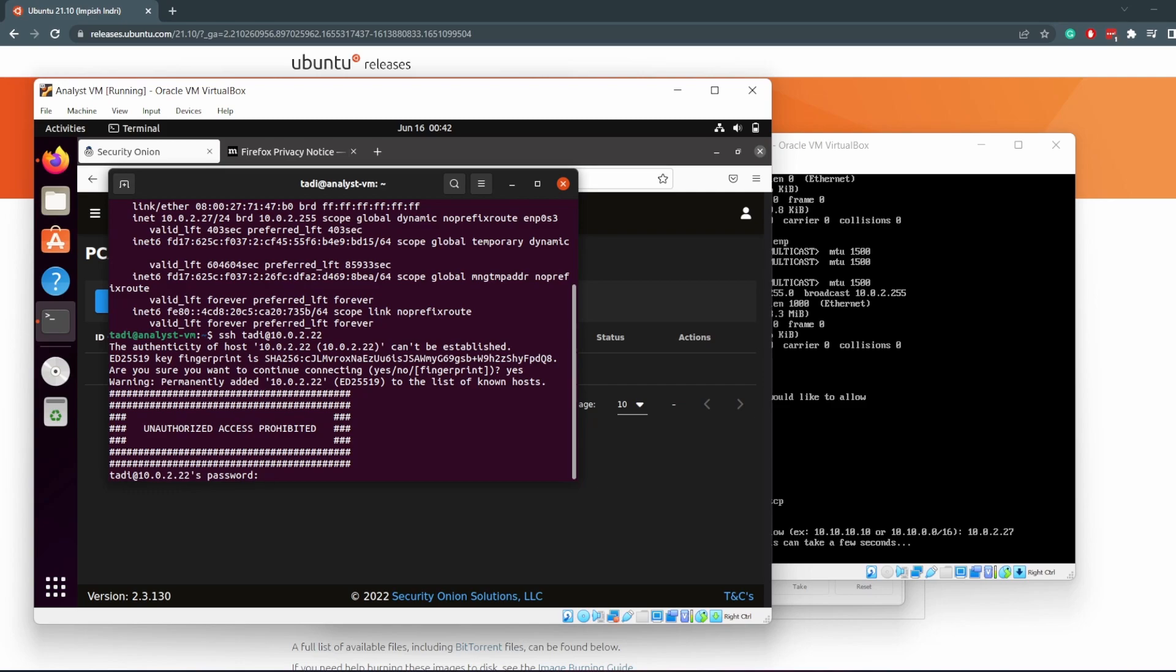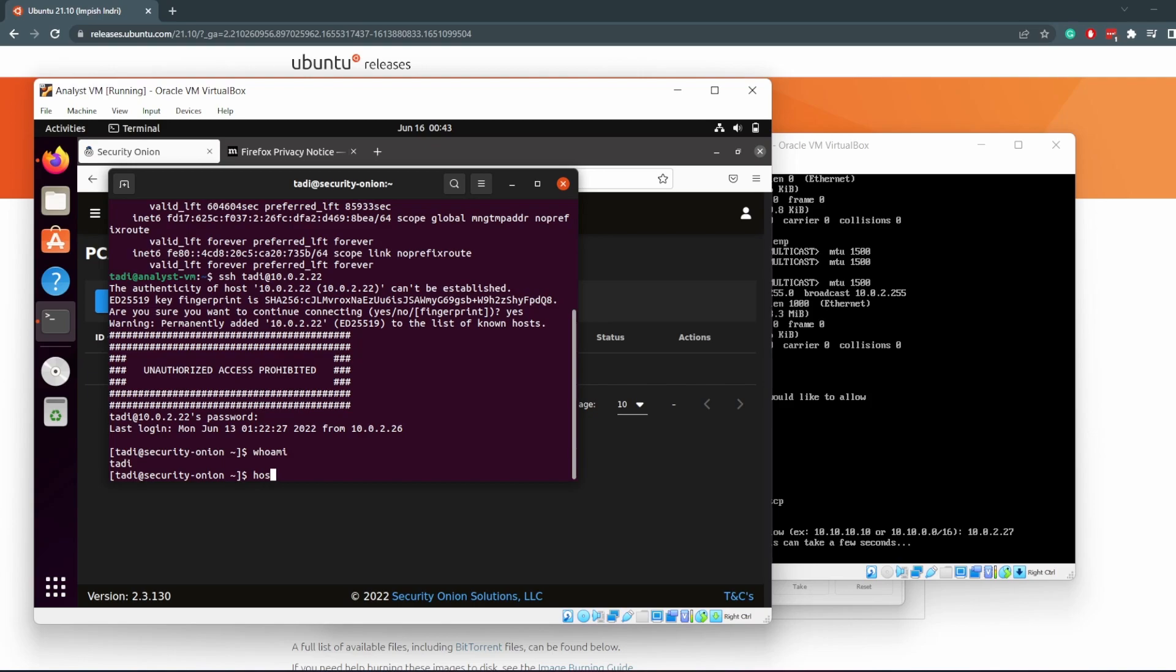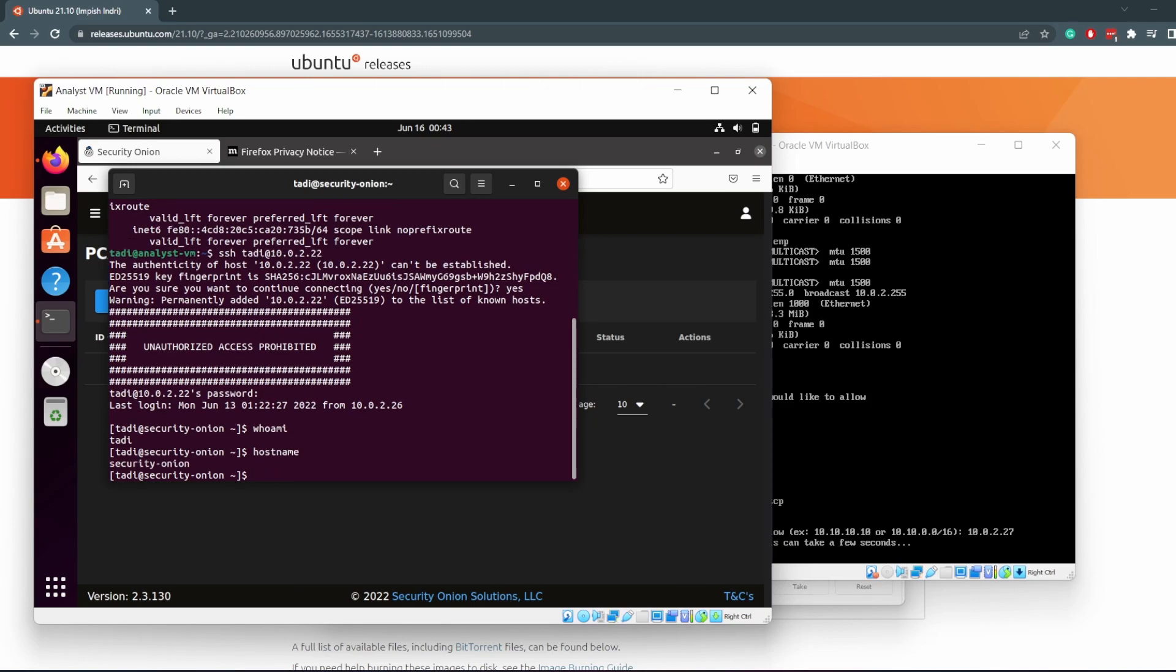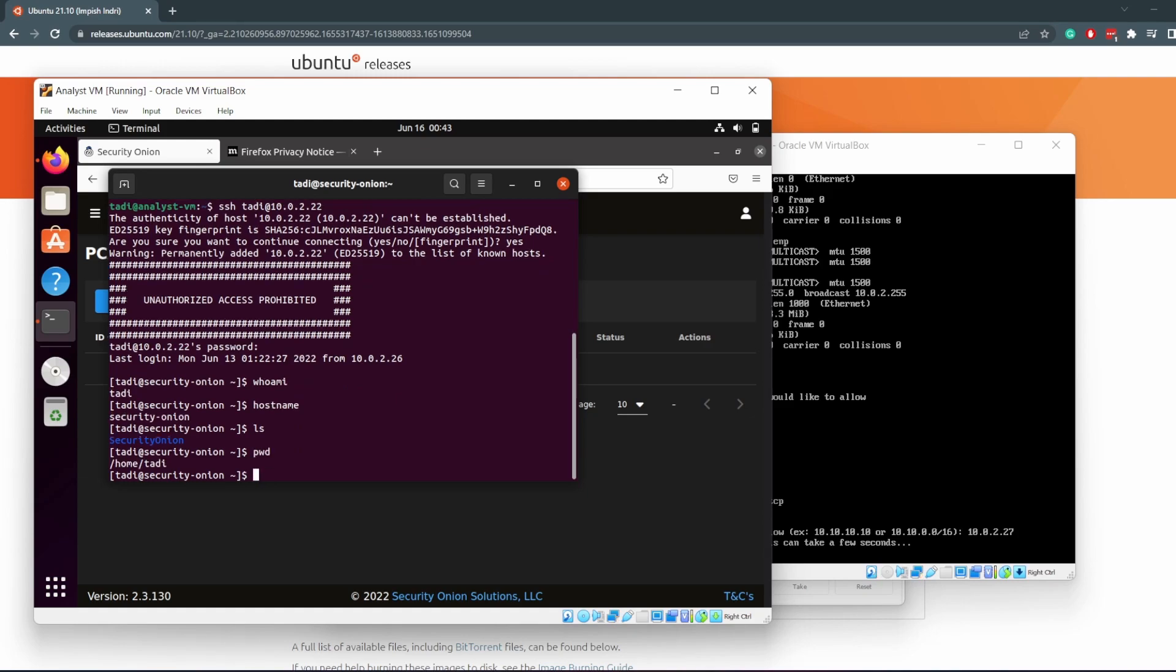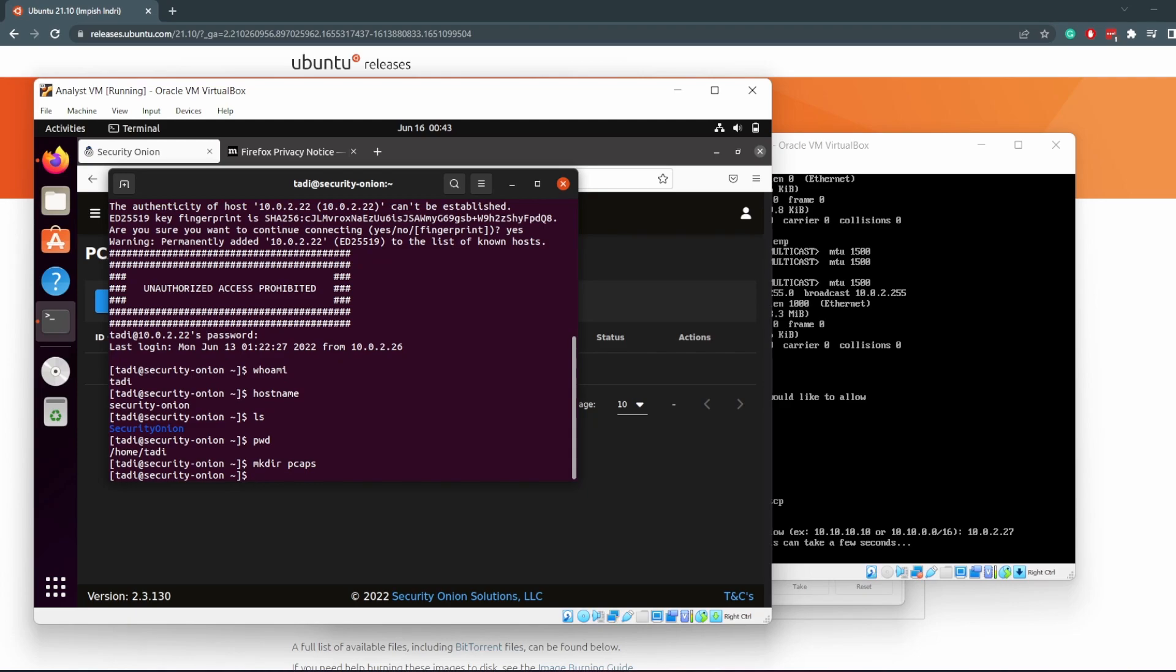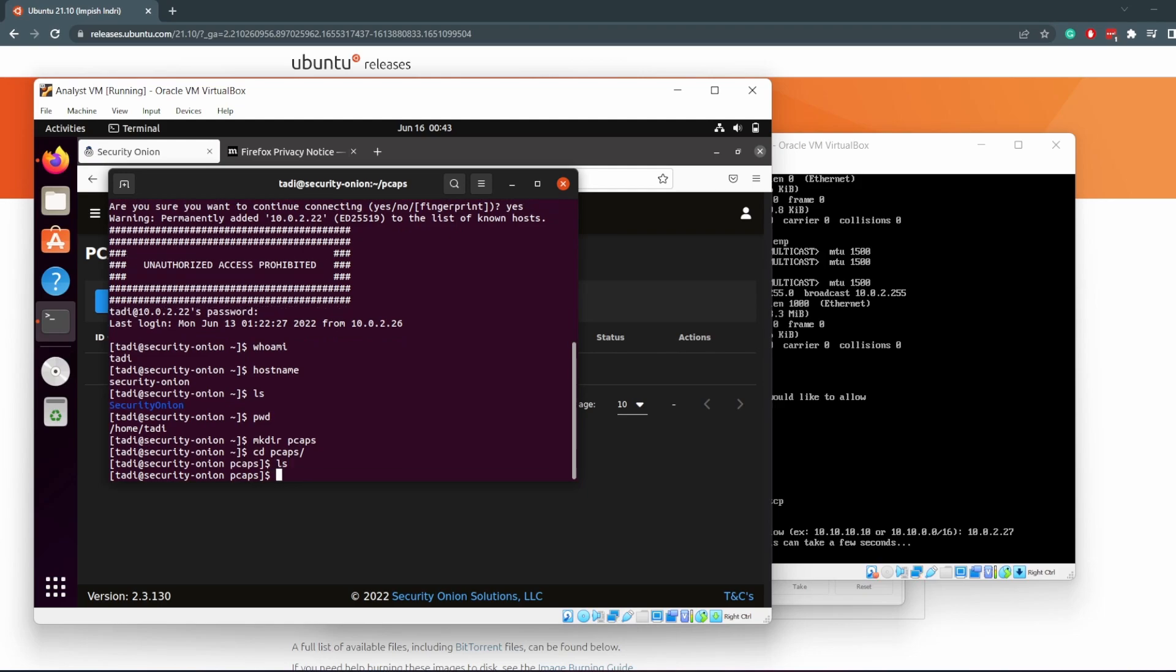Yes, enter the password. whoami: toddy. hostname: Security Onion. We are in our Security Onion. If we ls, you see that we have one directory. We are in the home folder of the user toddy. I want to make a directory called pcaps, which is where I'm going to store all my PCAPs. And cd into pcaps. There's nothing in there.